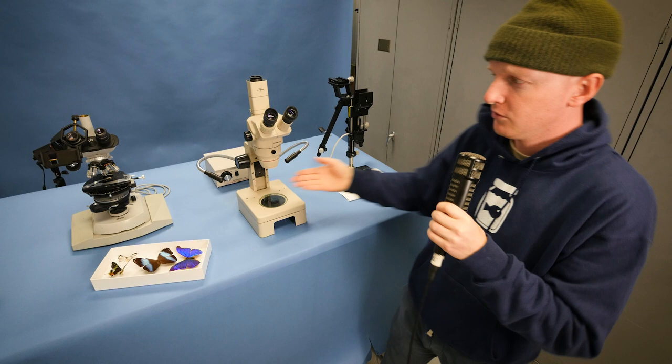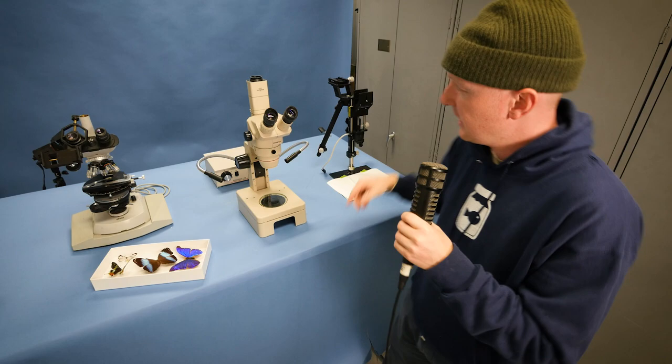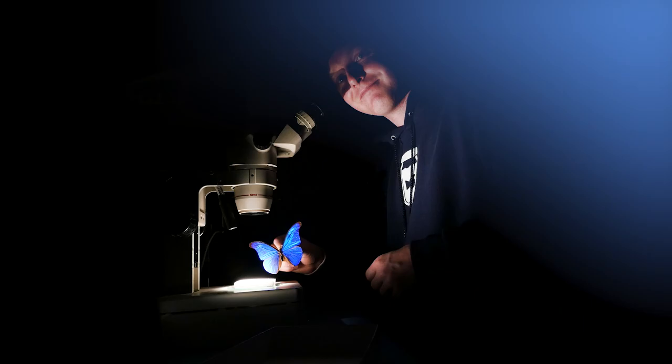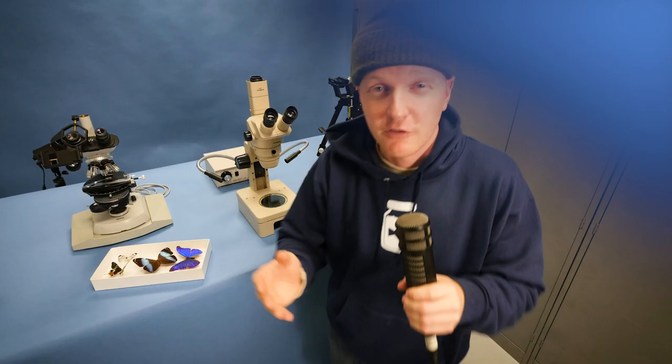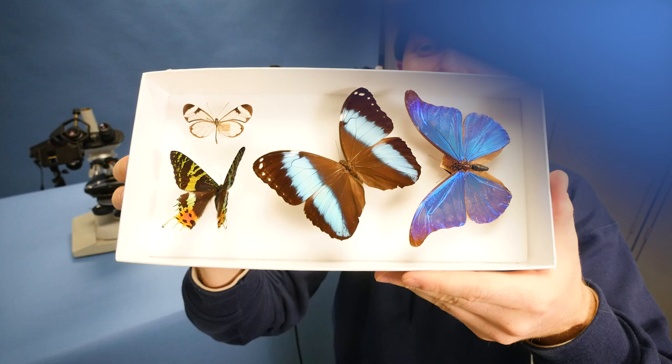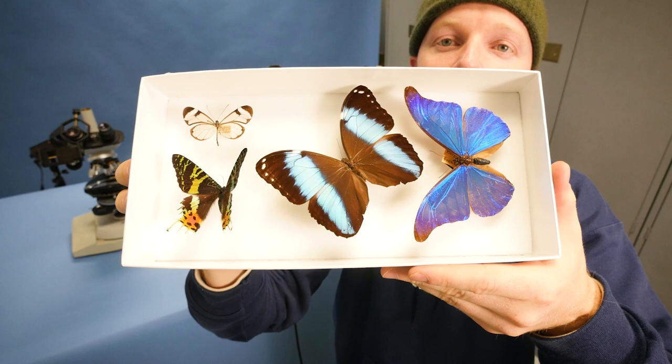Compound microscope that gets super up close. Stereoscope that gets a little farther away. And here's just a stand for the camera. We're going to throw all these butterflies and moths under the scopes and see what they look like very up close. I think it's going to be pretty cool because we have a variety of specimens right here.